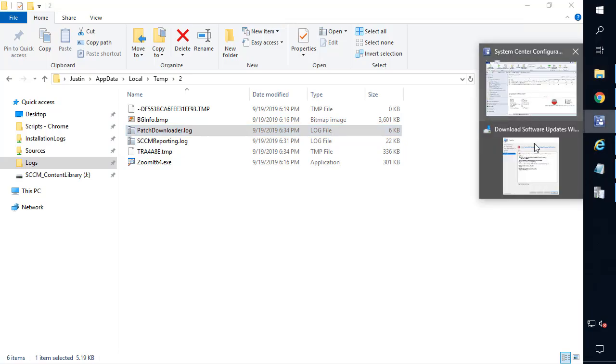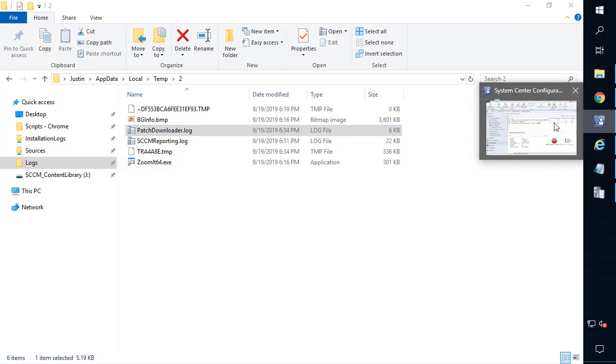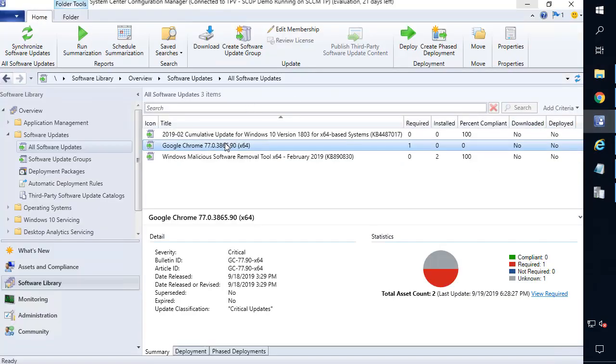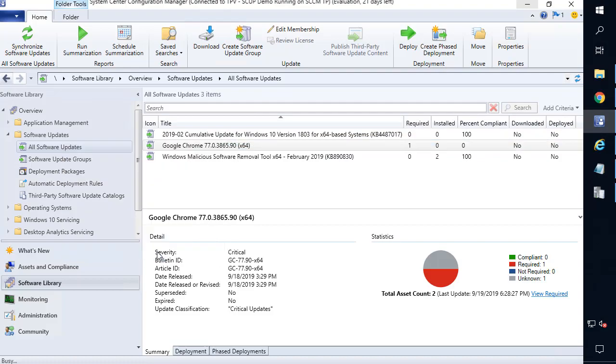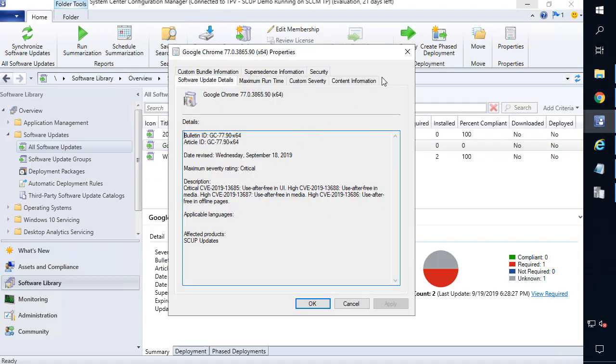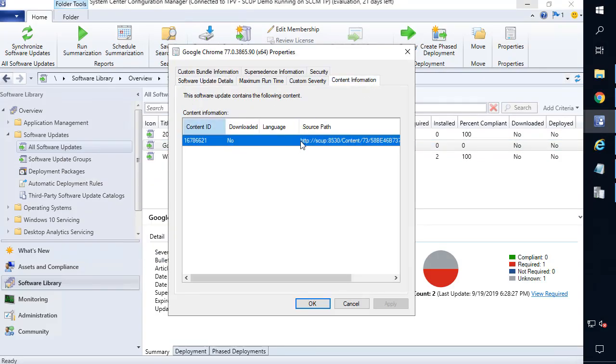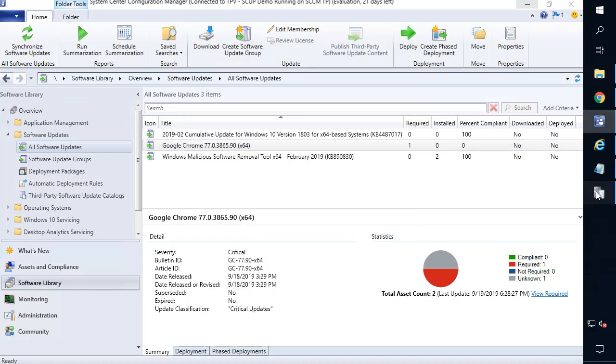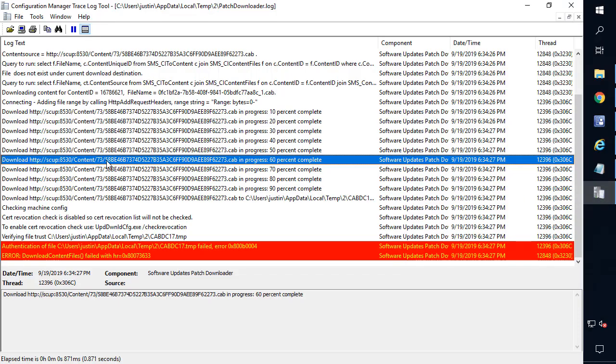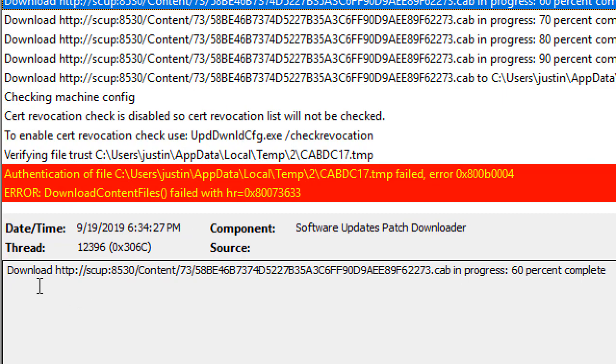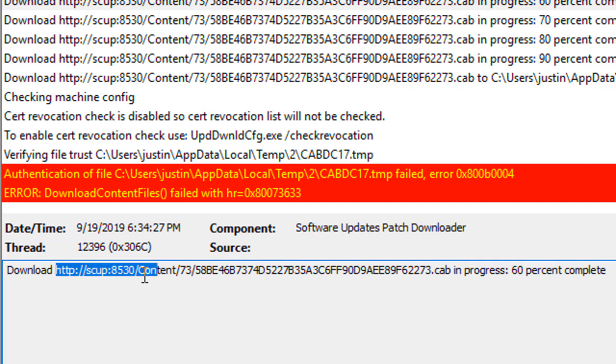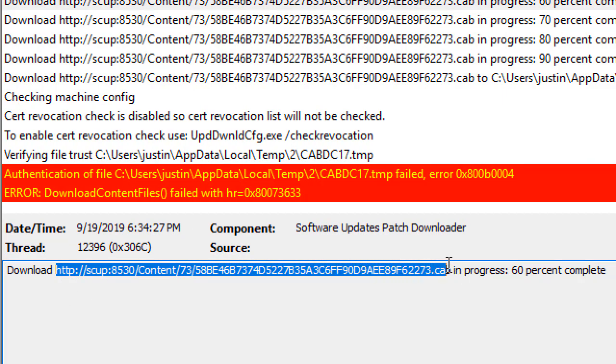What that essentially means is if we were to go and look at the actual download path, we could either get this directly from the console. If we right-click on the update and choose properties, we can look at the content information. Or within the patchdownloader.log, we can also see the path that was being used to download that update, which should be directing to your WSUS server where you publish that update.